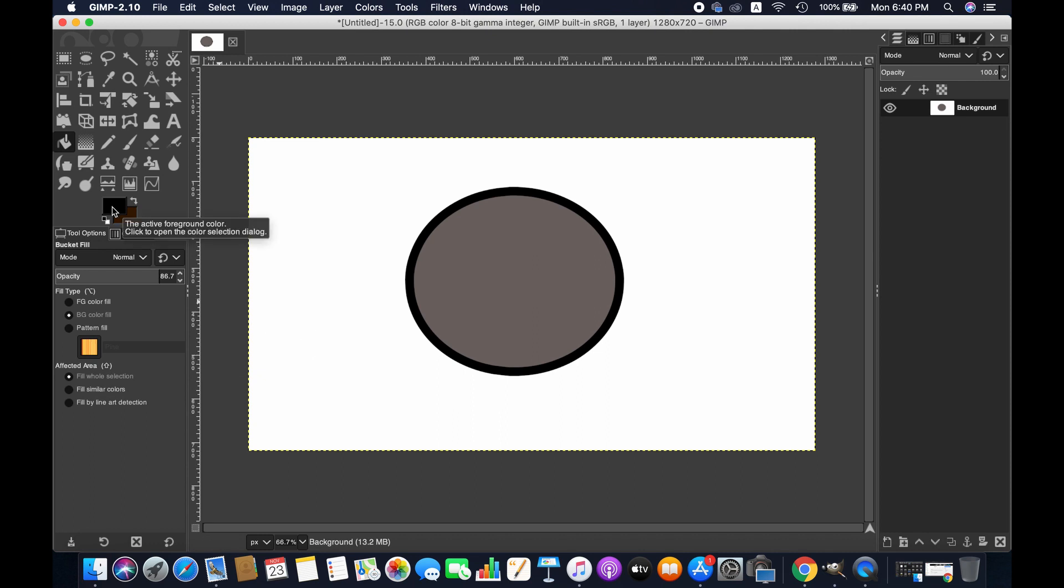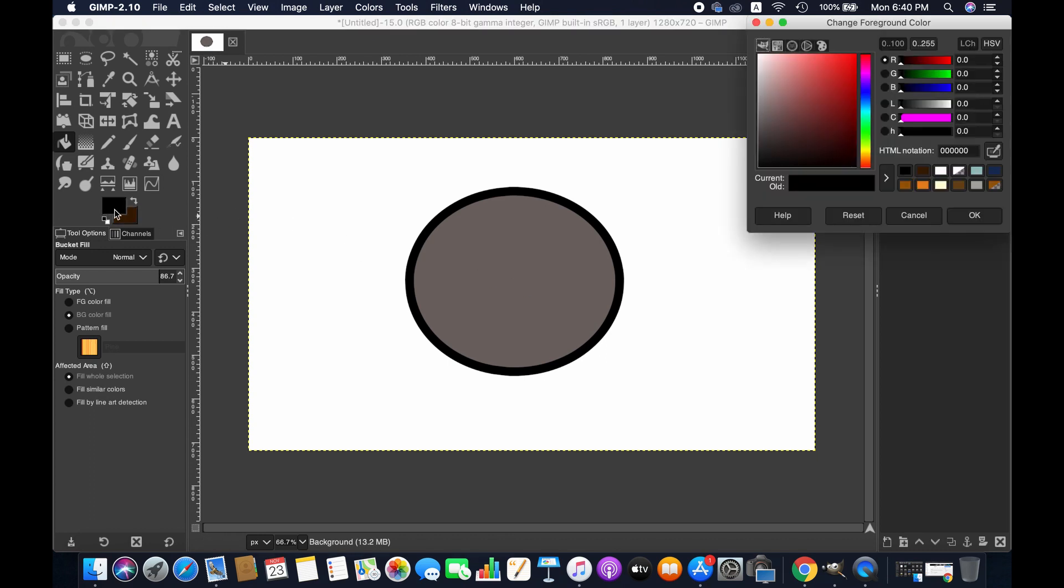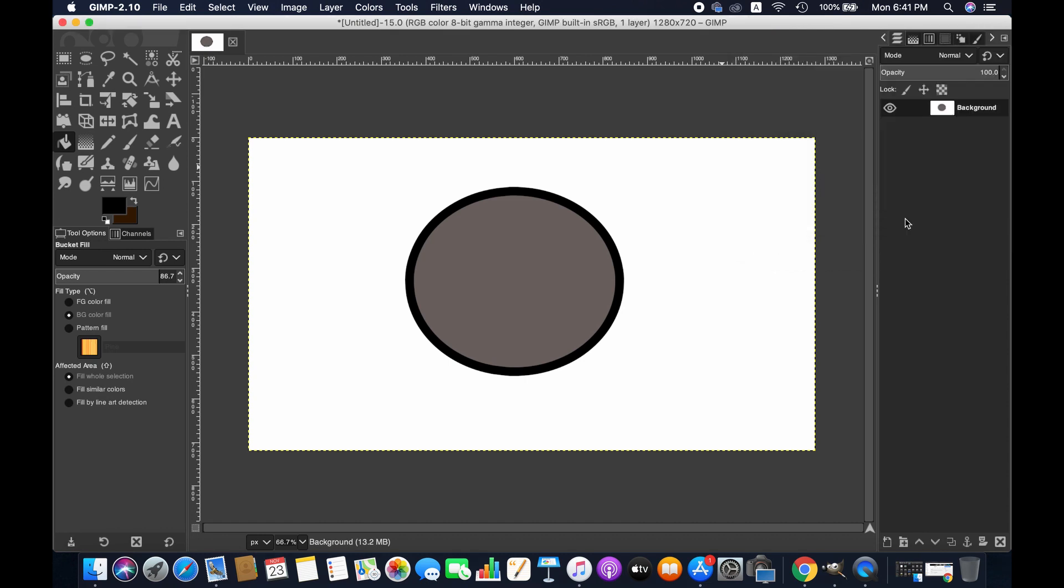My foreground color is black, so you see the circle stroke is black. But if you want to use any other color, just click here and then choose whatever color you want to use for the stroke.